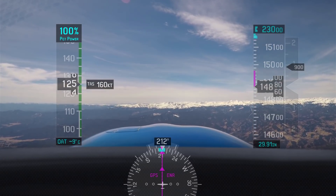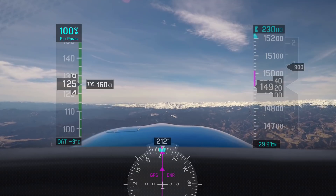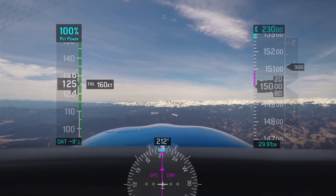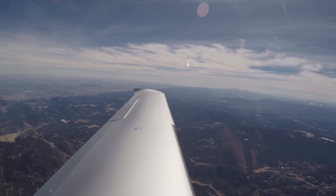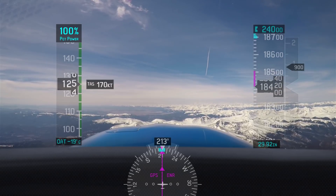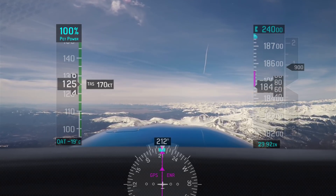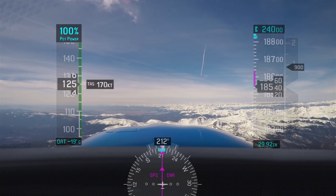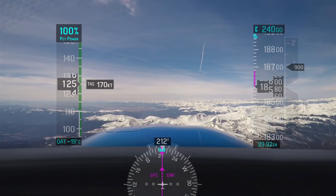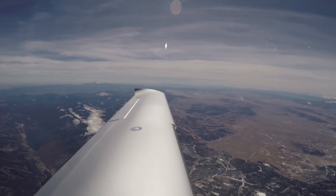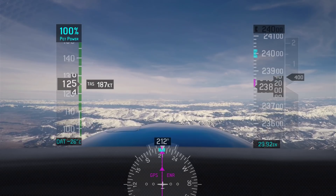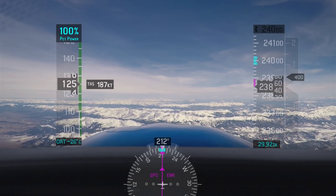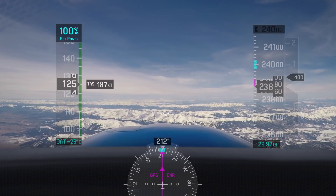As we climb through 15,000 feet, our outside air temperature has dropped to negative 9 degrees Celsius and our true airspeed has increased to 160 knots. As we climb past flight level 180, we set standard pressure to 29.92; our outside air temperature is negative 19 Celsius and our true airspeed has increased to 170 knots. As we begin to level off at flight level 240, our outside air temperature has dropped to negative 26 Celsius and our true airspeed has increased to 187 knots.